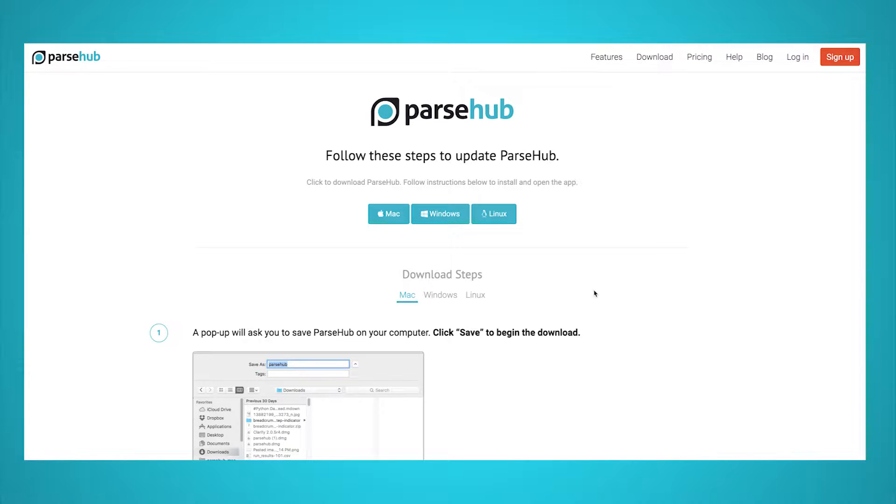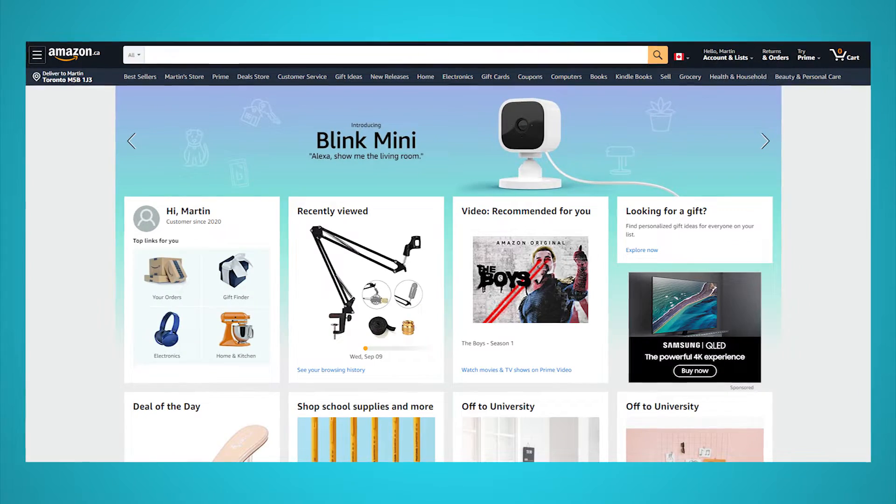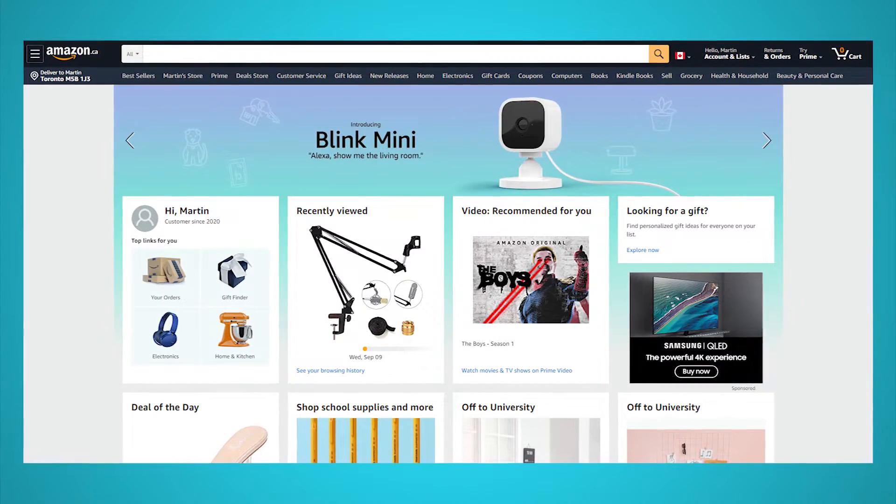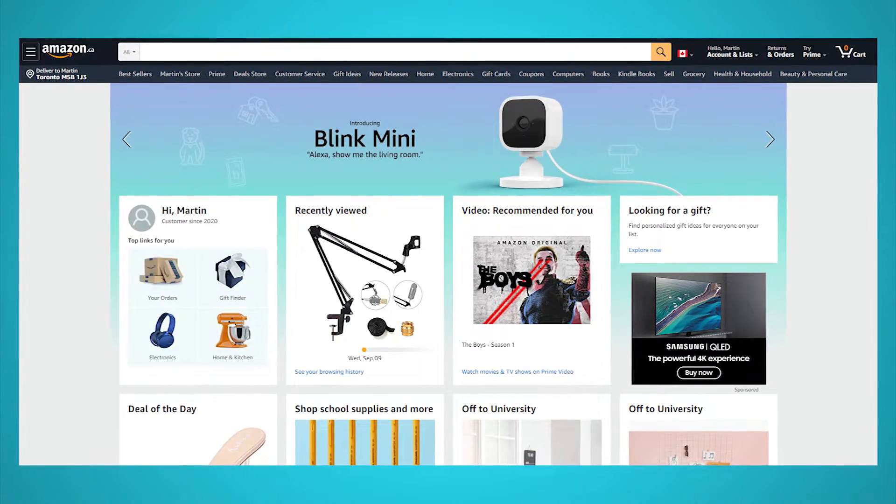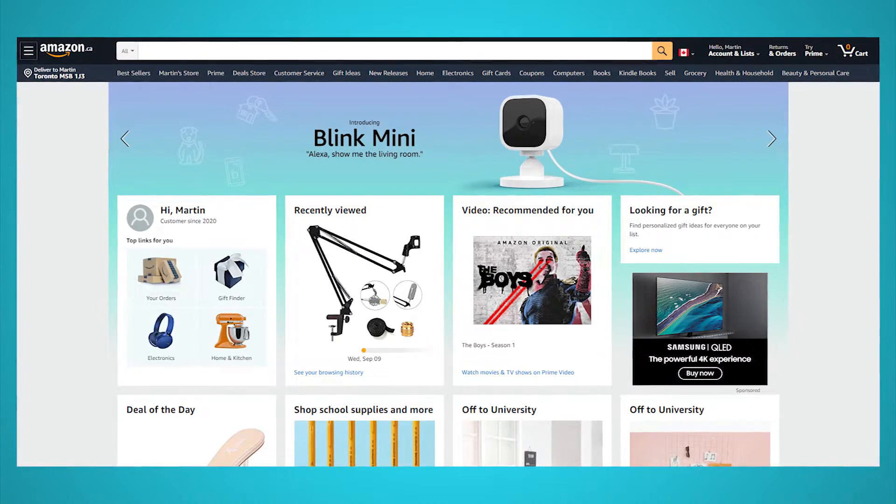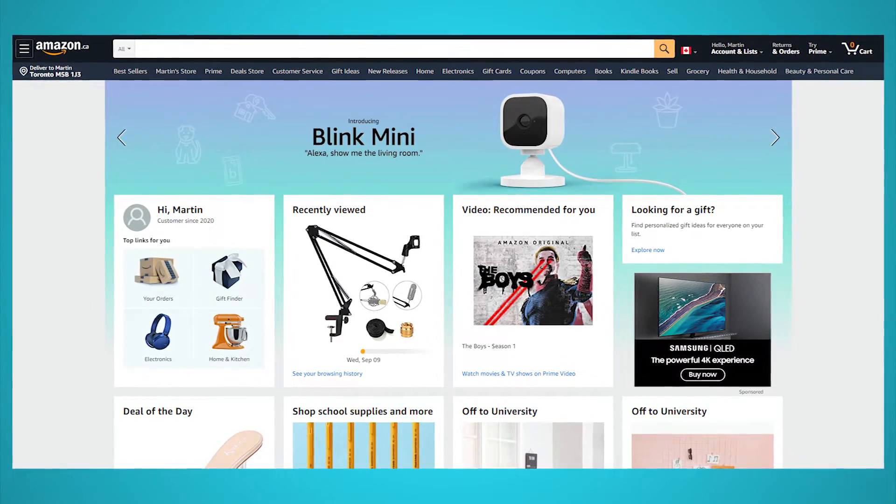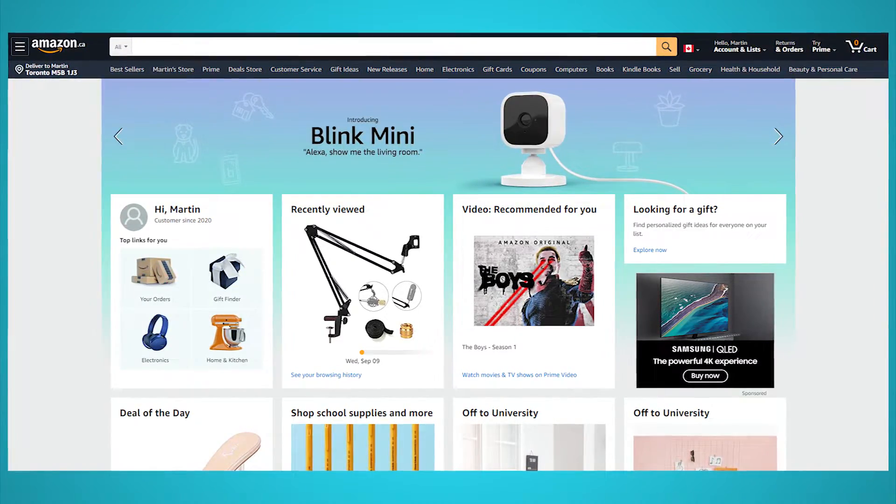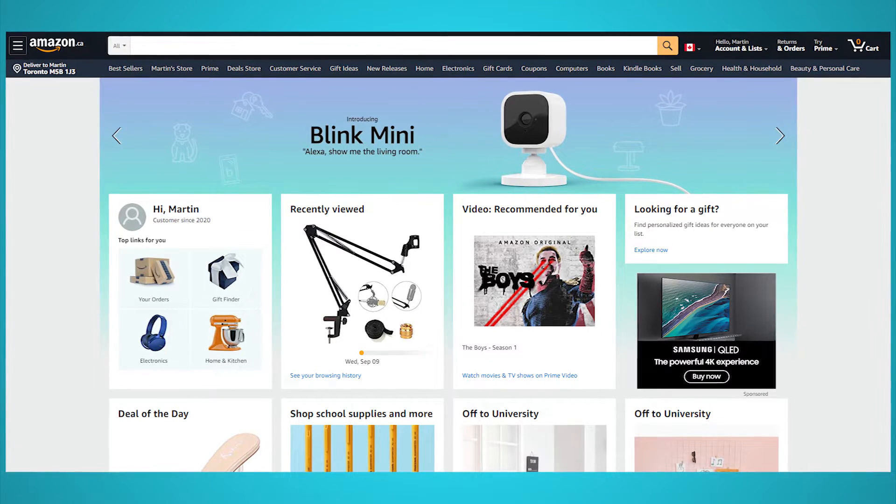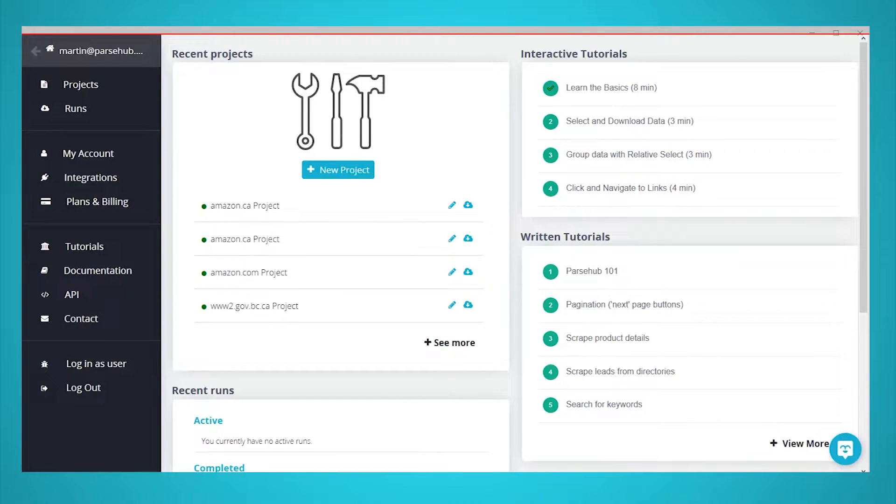Now it's time to get scraping. For this example, we will extract data from four random Amazon product listings. We will set up our scraper to open the URLs for each product page and extract some data we have selected.